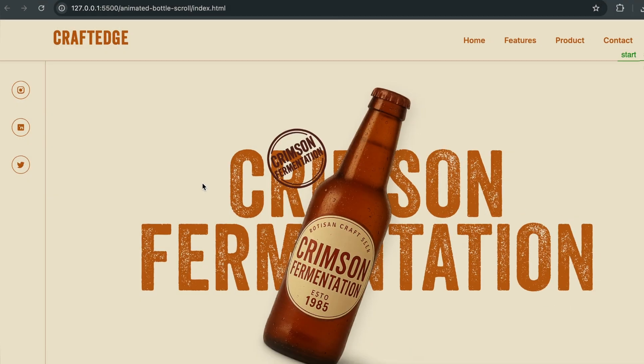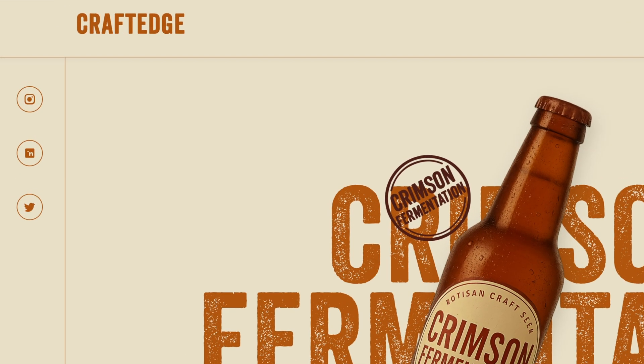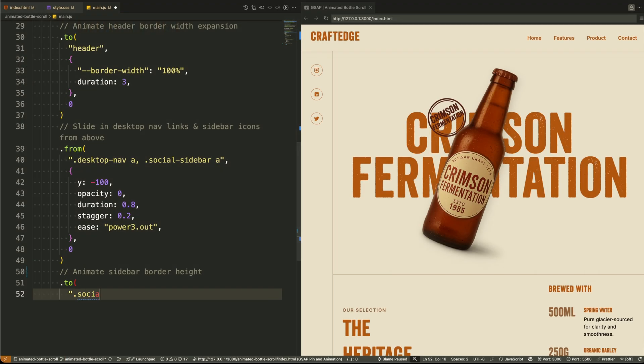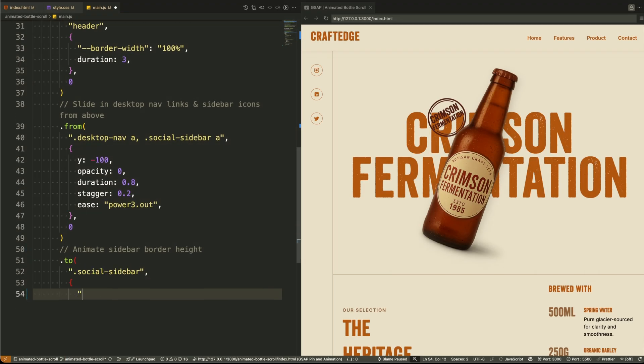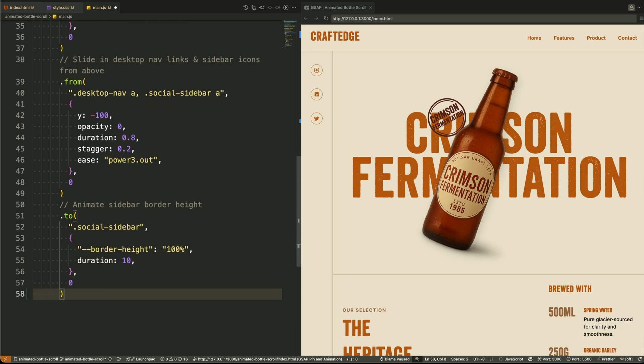Then we animate the vertical border on the sidebar by updating another custom variable for height. Again, we're not animating the height directly. Instead, we animate the CSS variable so we can control this with transitions in the style sheet if needed.